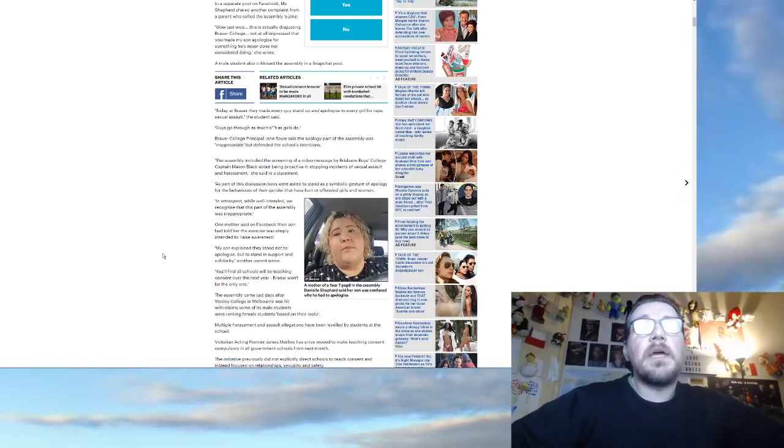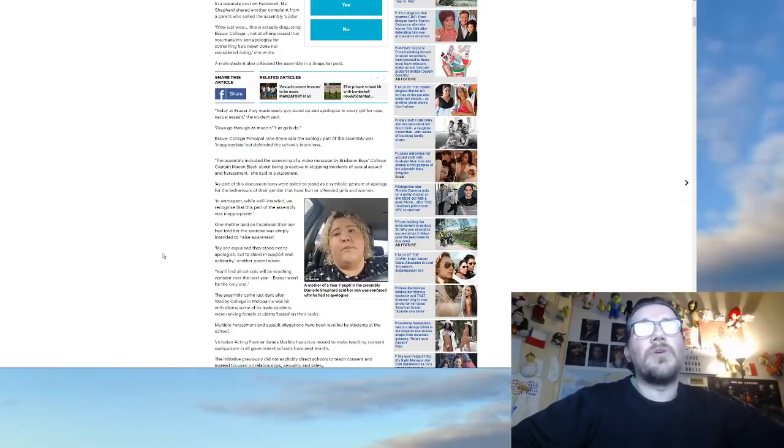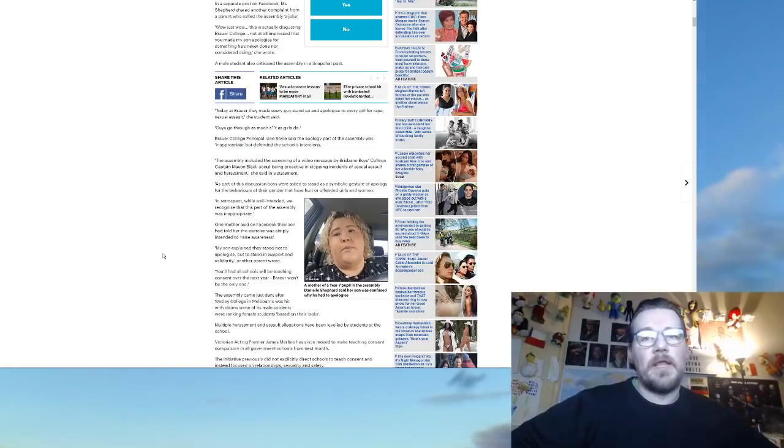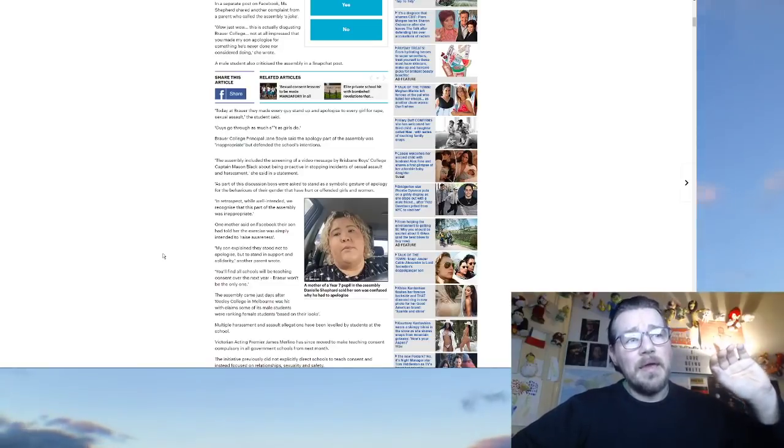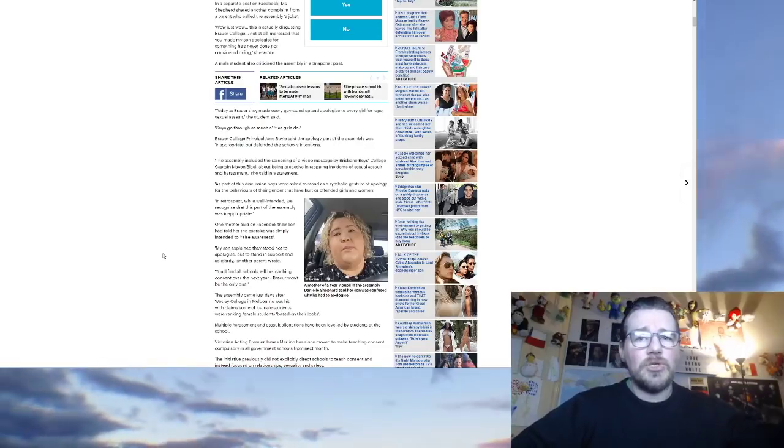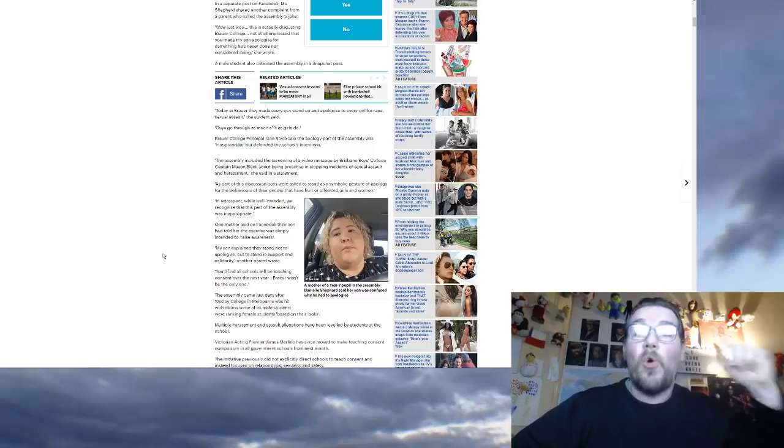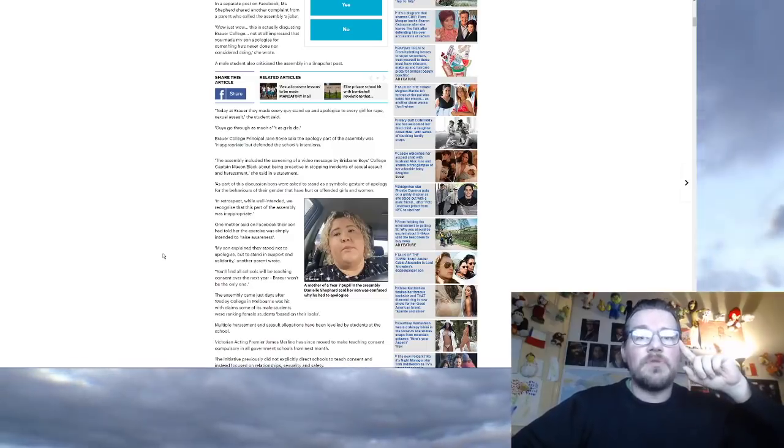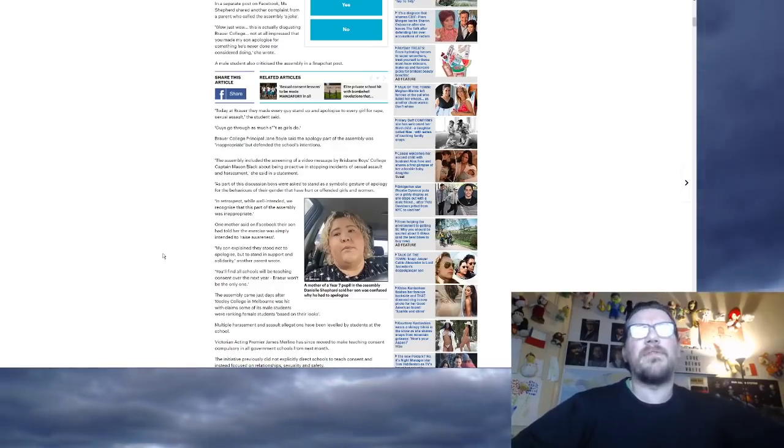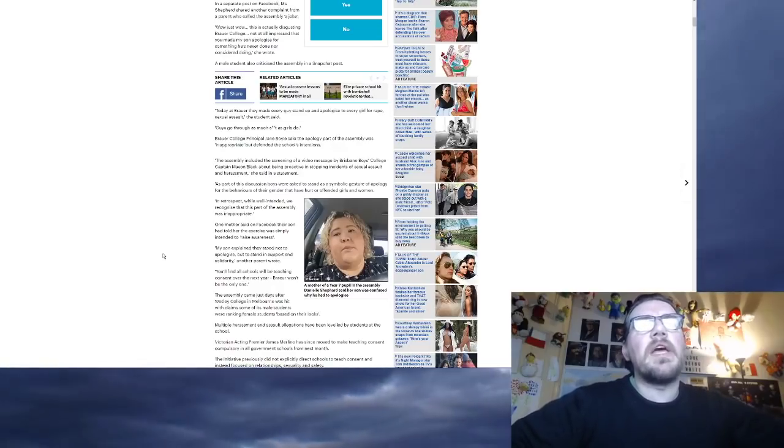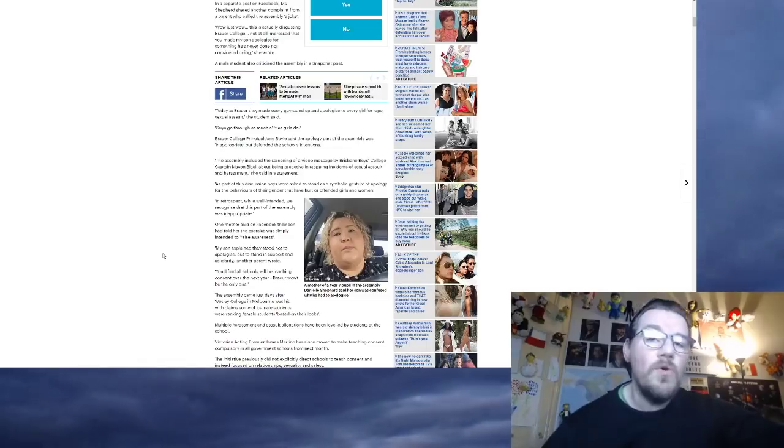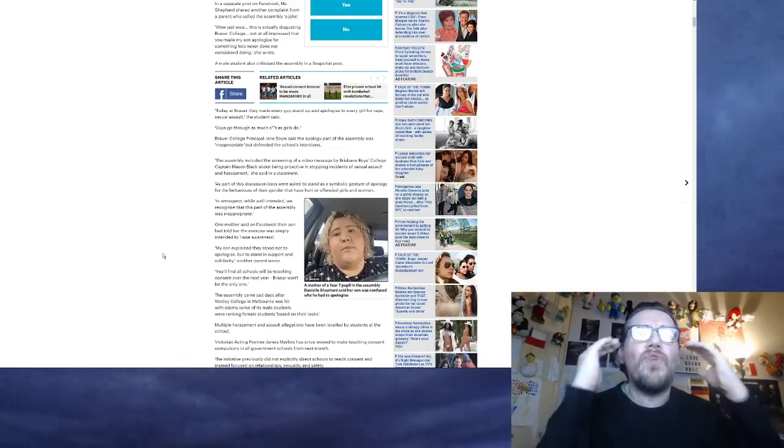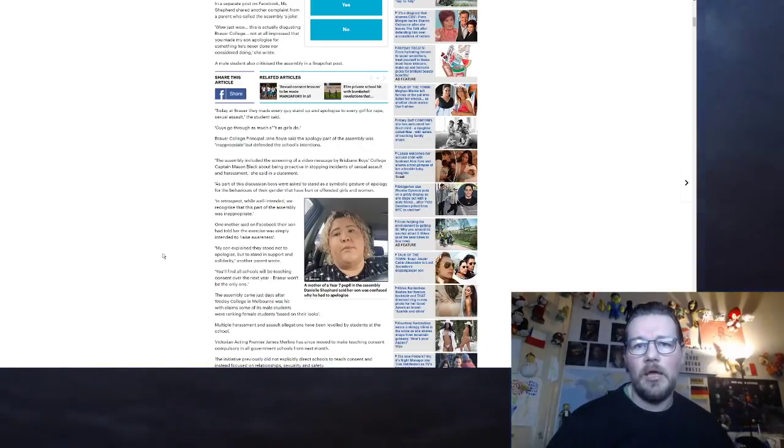In retrospect, while well-intended, no, it's not well-intended at all. It's vile. How can you even suggest this is well-intended? Hey, why don't we get, why don't we class all the males in the school as rapists and get them to apologize for it? At what point did you think that was well-intentioned? We recognize that this part of the assembly was inappropriate. You recognize it now because you've been called out on it. How could you not recognize it until you were called out on it?